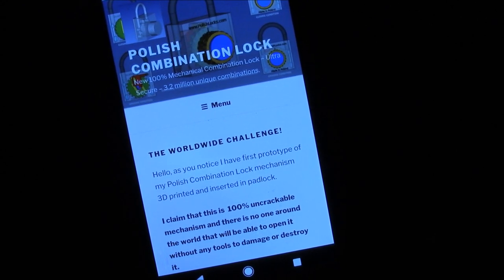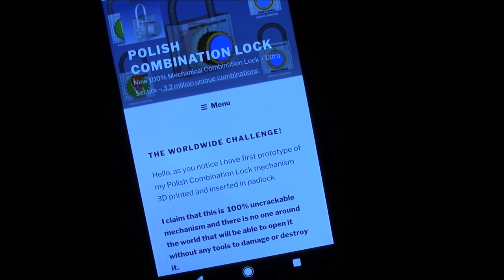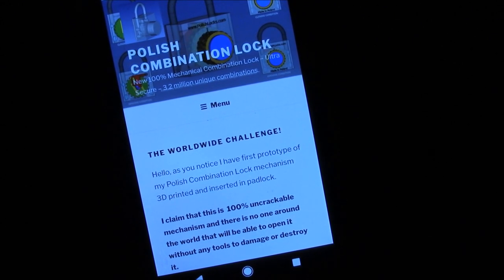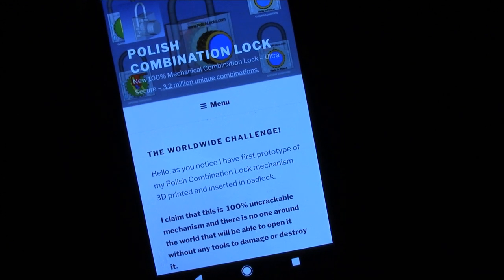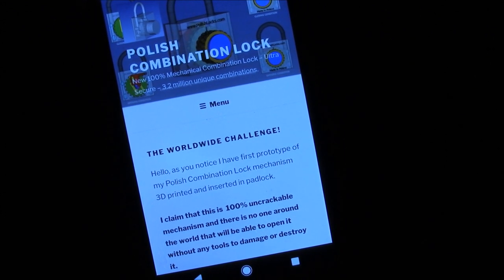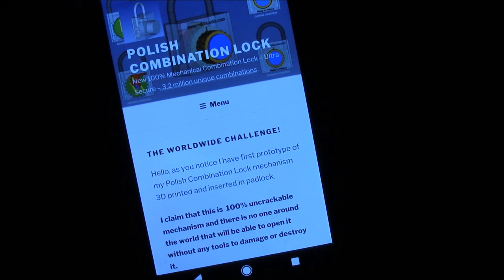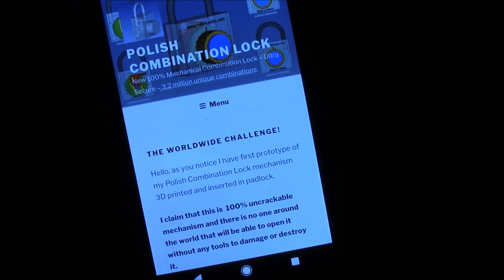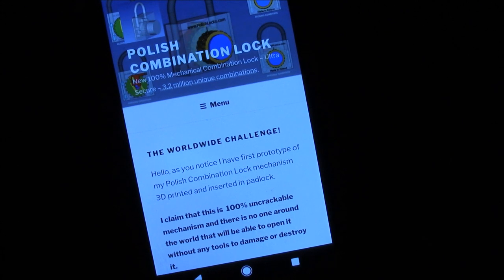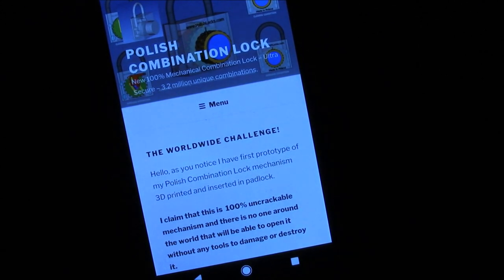What you see here is his website, where he shows the parts, explains how the lock works, and describes possible applications. There is also an associated YouTube channel where he talks about his lock in great detail, so you can understand how it works, look at the parts, at the 3D model, and so on.